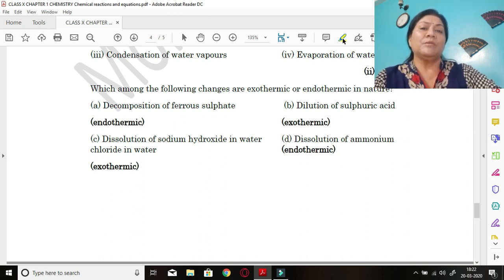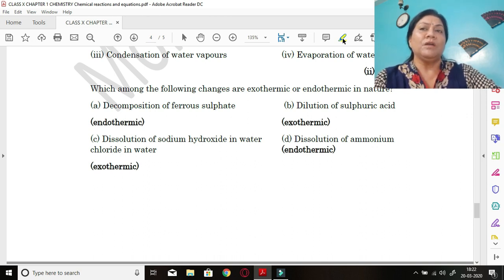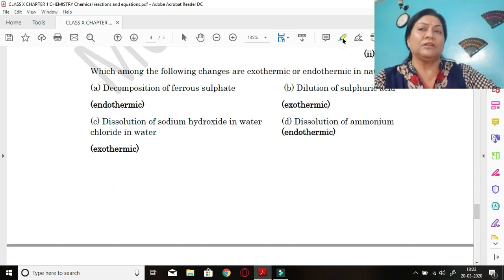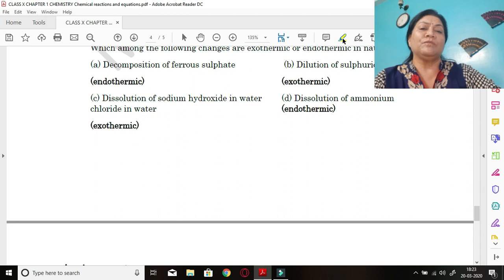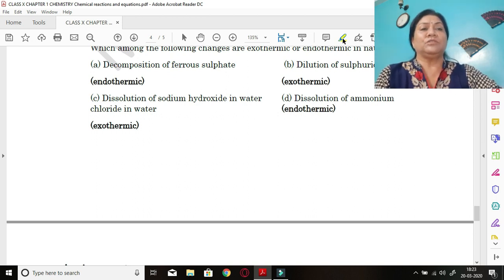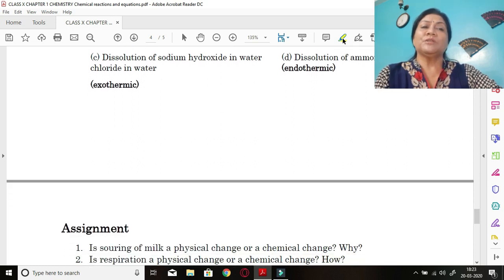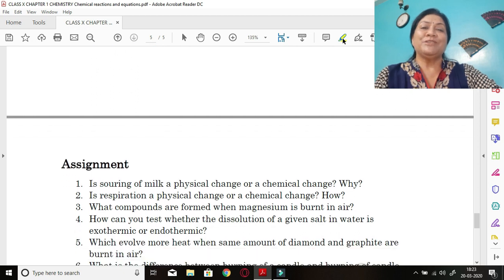Which among the following are endothermic or exothermic? Decomposition of ferrous sulfate — it needs heat to decompose, so endothermic. Dilution of sulfuric acid — obviously exothermic. Dissolution of sodium hydroxide in water — exothermic. Dissolution of ammonium chloride in water — endothermic. An important clue: whenever you dissolve an ammonium salt, it always absorbs heat and you will feel it cold.